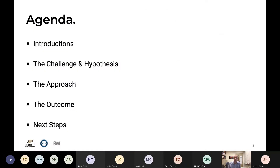By way of an agenda, we've done the introductions. I want to introduce you to the challenge that we encountered in our classroom and the hypothesis we came up with. We'll talk about the approach we tried — action-based research — and the outcomes, and then the next steps: where do we go from here?